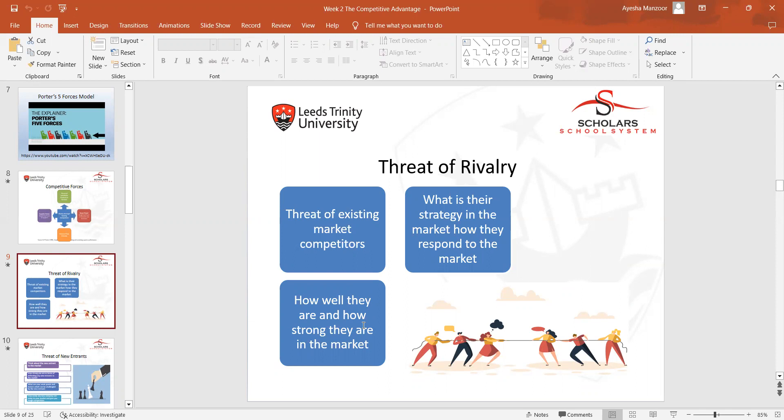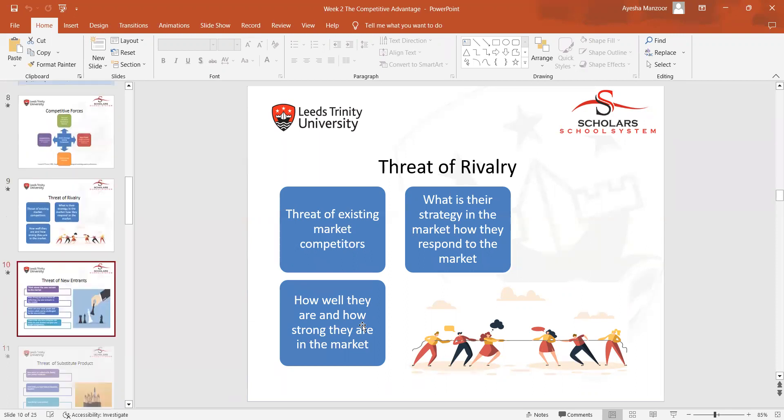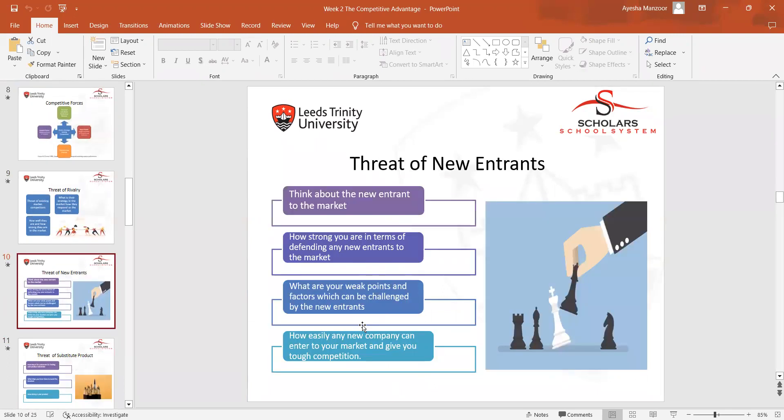We discussed some points on the threat of new entrants — like when a business is already in the market, how other businesses can enter as competitors, and how an existing business can make a strategy to compete with those new competitors.